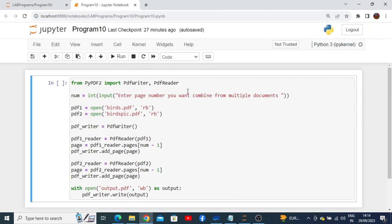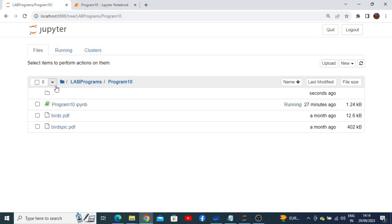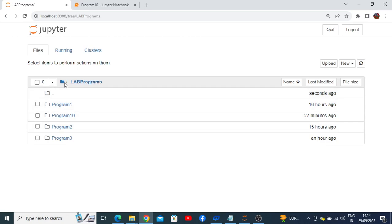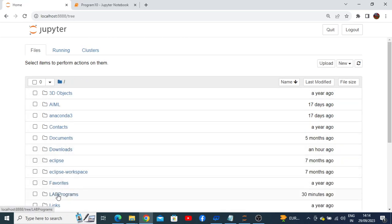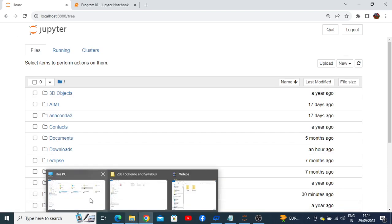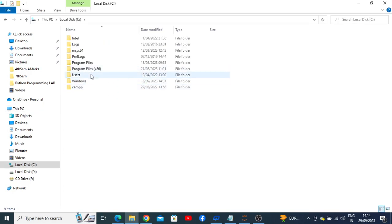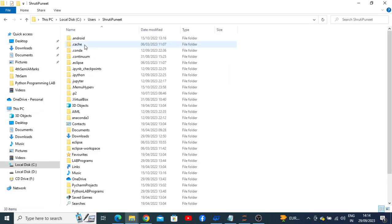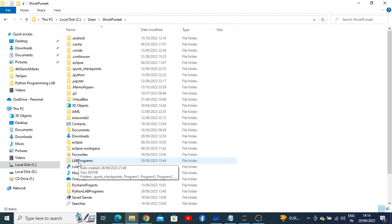Now let us see how to execute program number 10. When I create this notebook for program number 10, it will be saved in the default folder — the user folder. To go back to the previous root folder, just click back. The lab programs are stored in the C drive, under the user who is using the computer system.